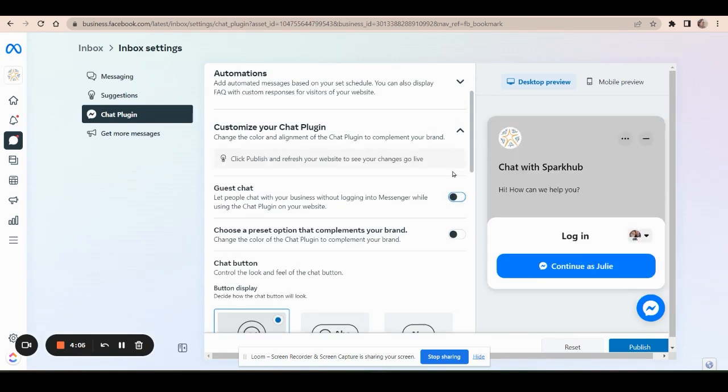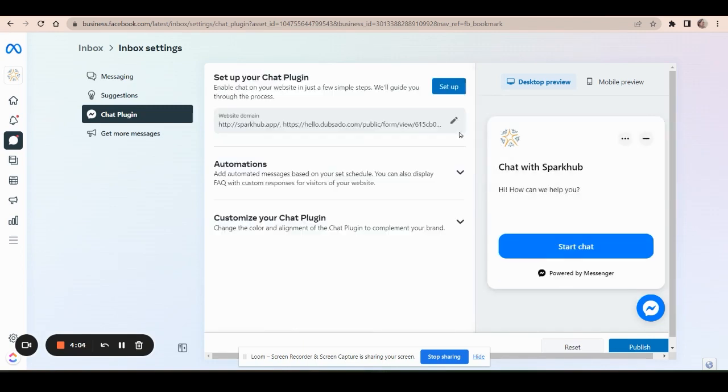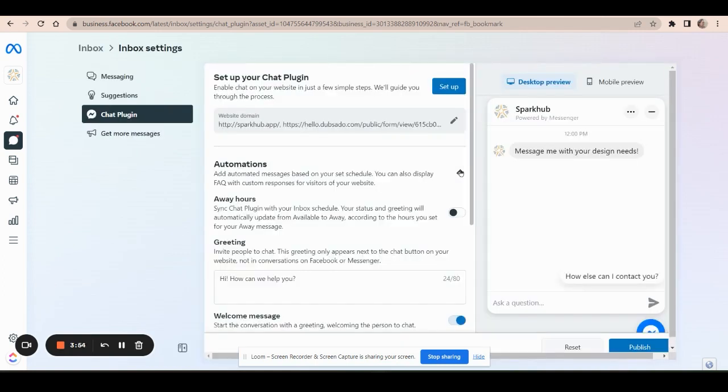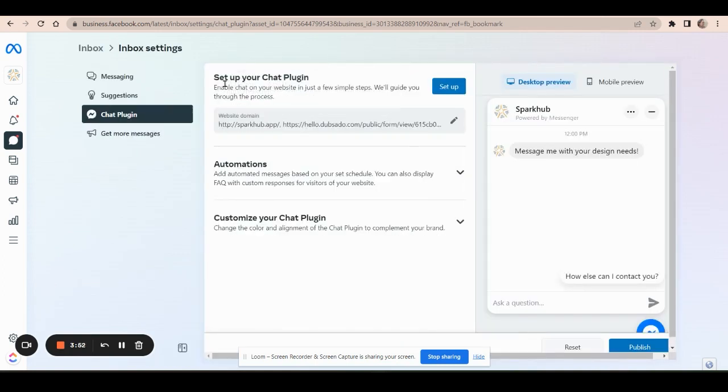And you also beyond customizing, you can also set up some automations like some prompts or specific FAQs that people might have. So those are some areas that you can play around with, but we're focused here in this video, just on setting up your chat plugin.